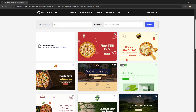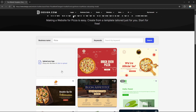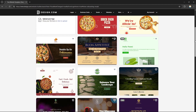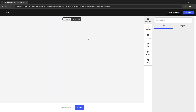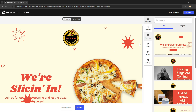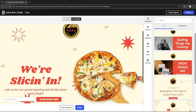Design.com will then show a bunch of templates you can use, since design.com also offers logo templates. You can create your own logo or use one of the templates they provide. For example, I'll select one of these templates — after clicking on it, I'll be redirected to the website editing page.